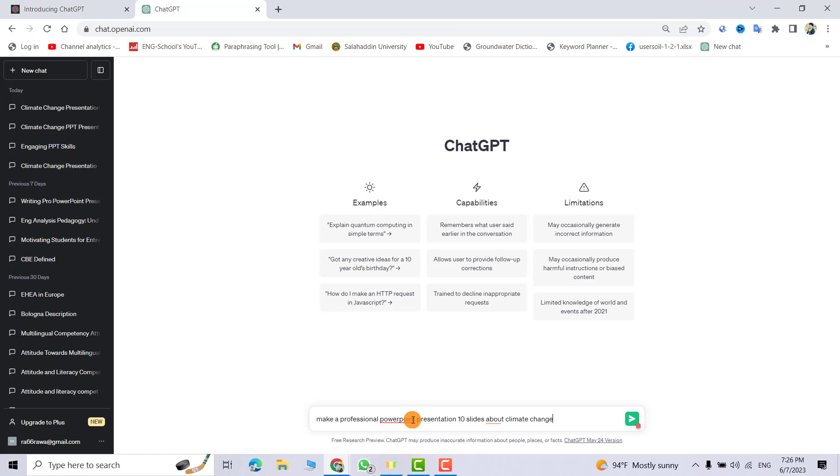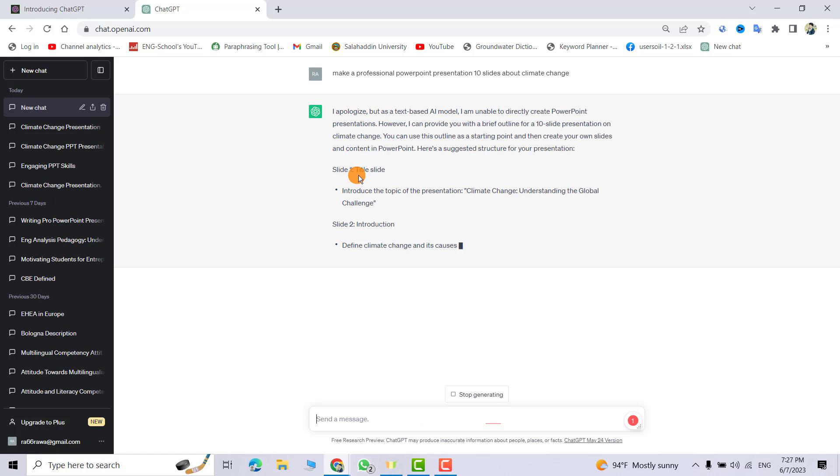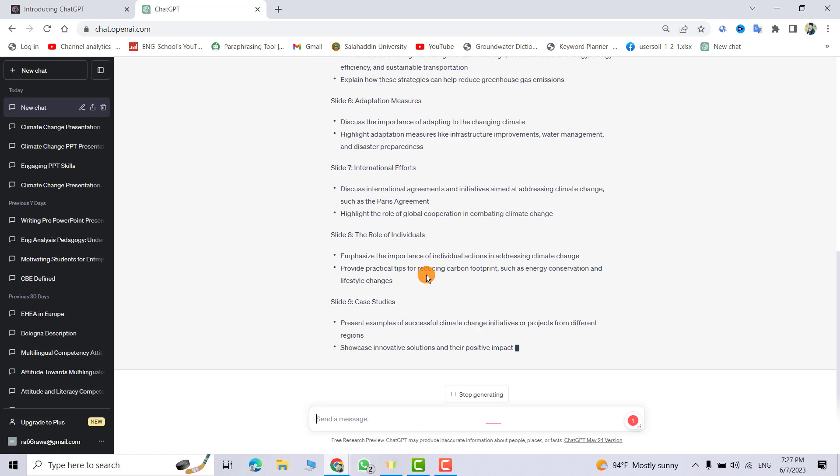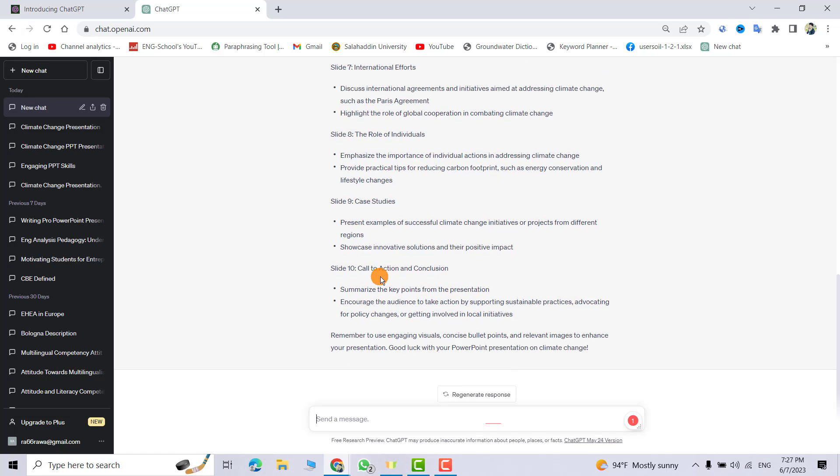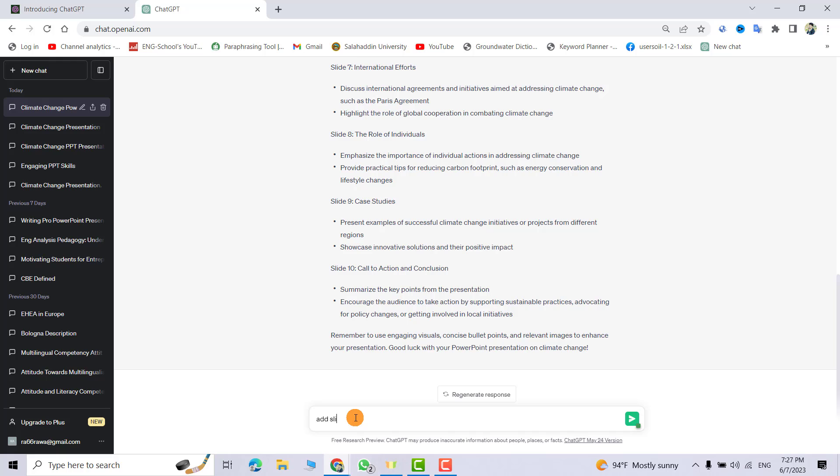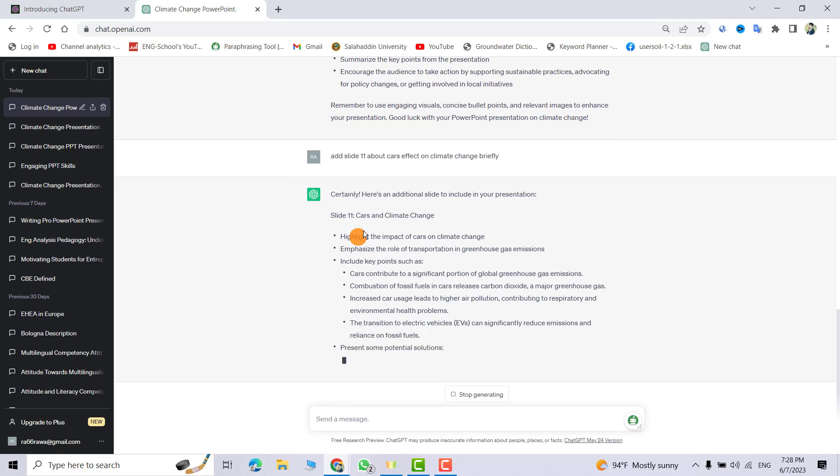That's the first slide, second. You have to wait to finish. That is the tenth slide. For example, I want a specific effect on climate change. I want to know the effect of cars on climate change. I just ask: add slide 11 about cars effect on climate change, briefly. Just enter.